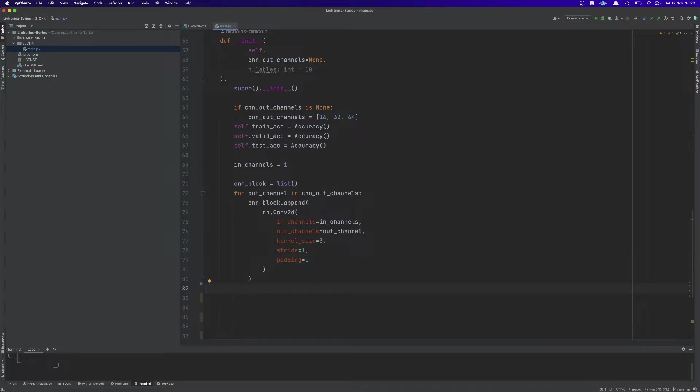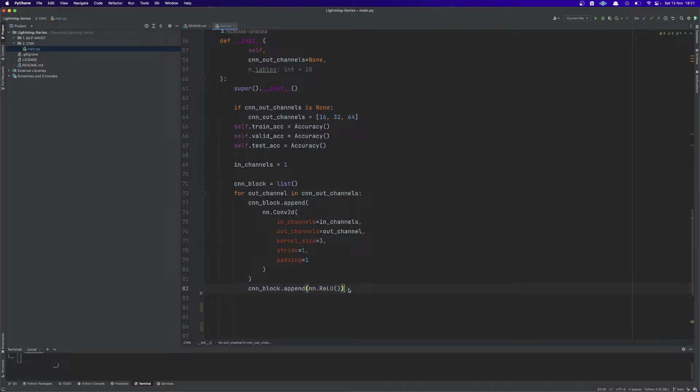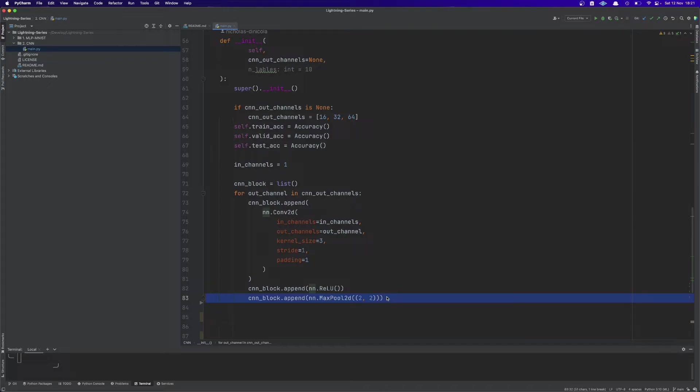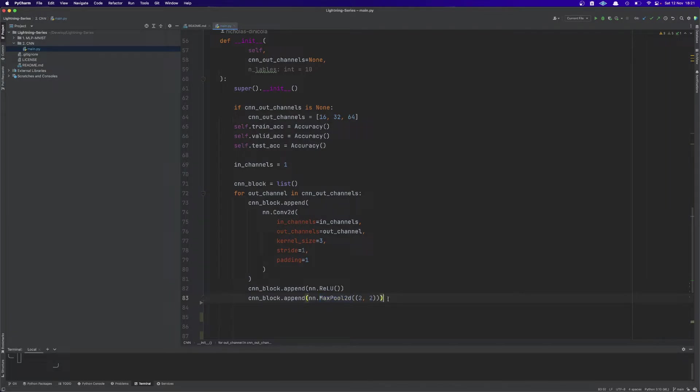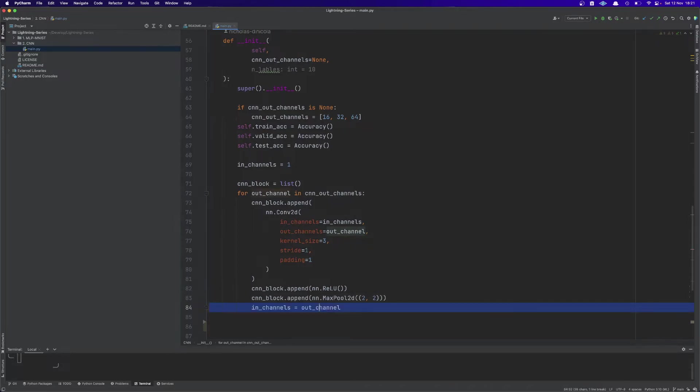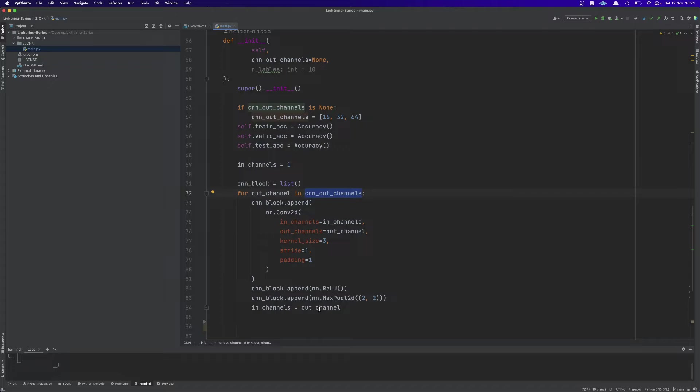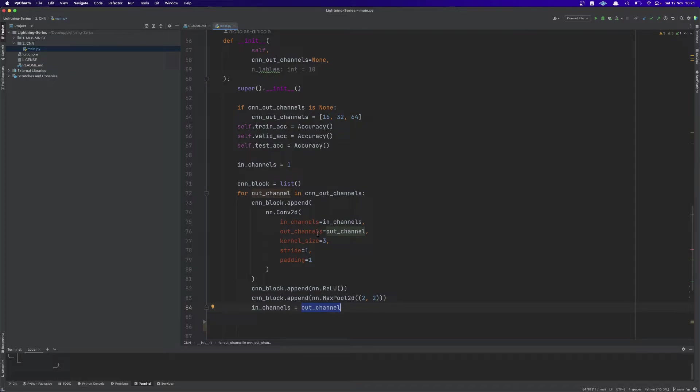After appending a Conv2d layer we will append a ReLU layer and then we are going to append a max pooling layer with a kernel size of two and stride of two. This will halve the size of the image.